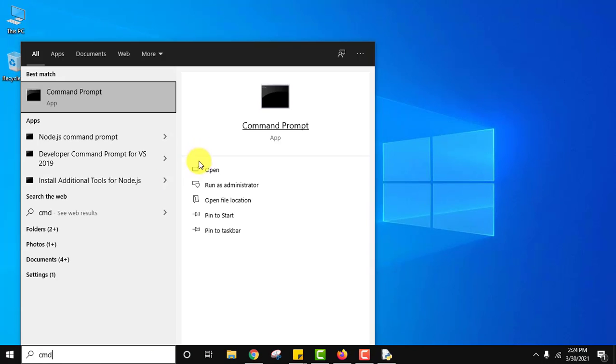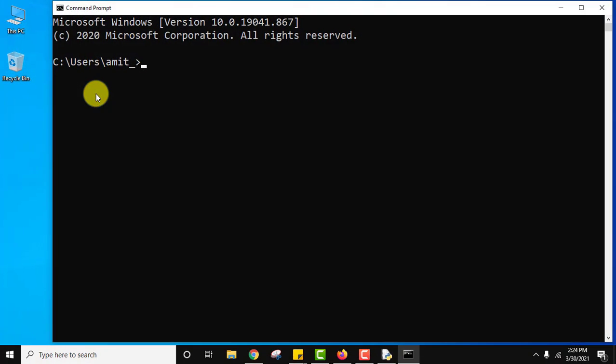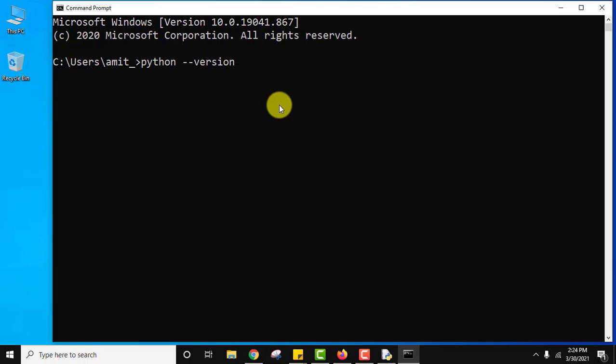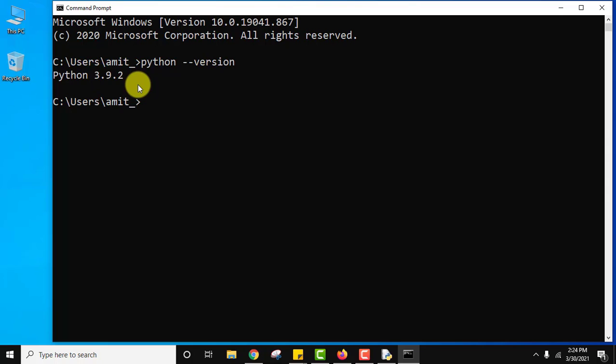Go to start. Type cmd. Click on it to open. Here for Python type python hyphen hyphen version. There is a space in between remember. Press enter. Now you can see we just installed Python 3.9.2. You can also use py hyphen hyphen version. Press enter.